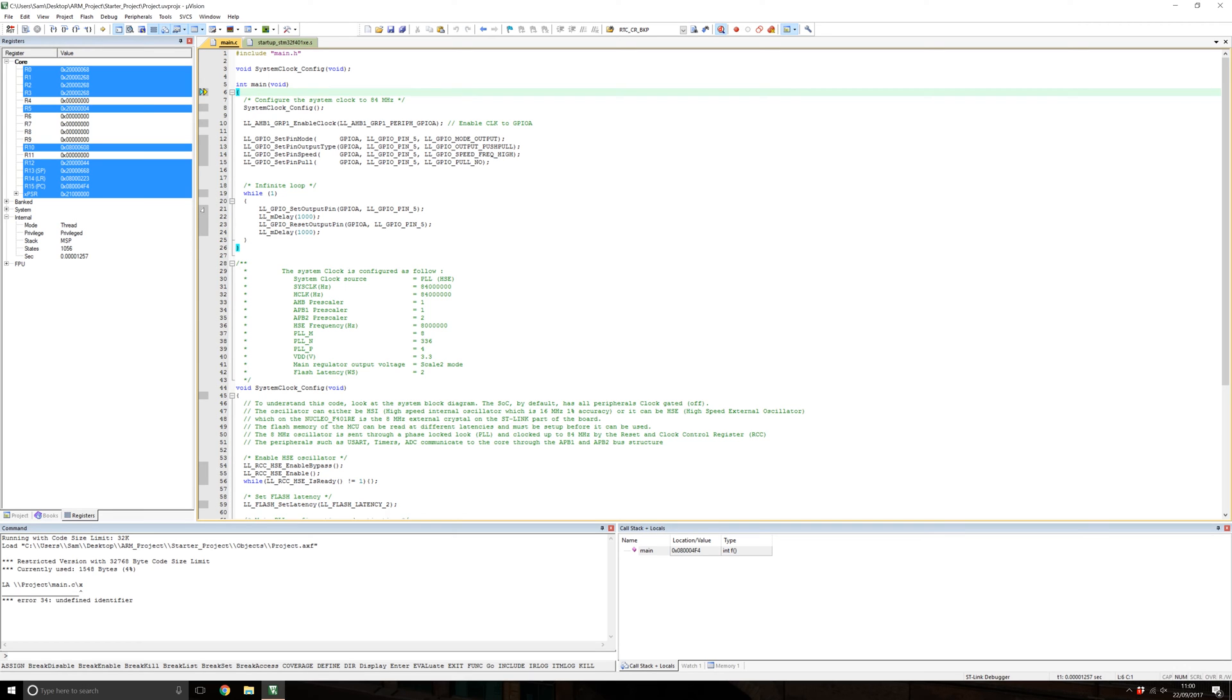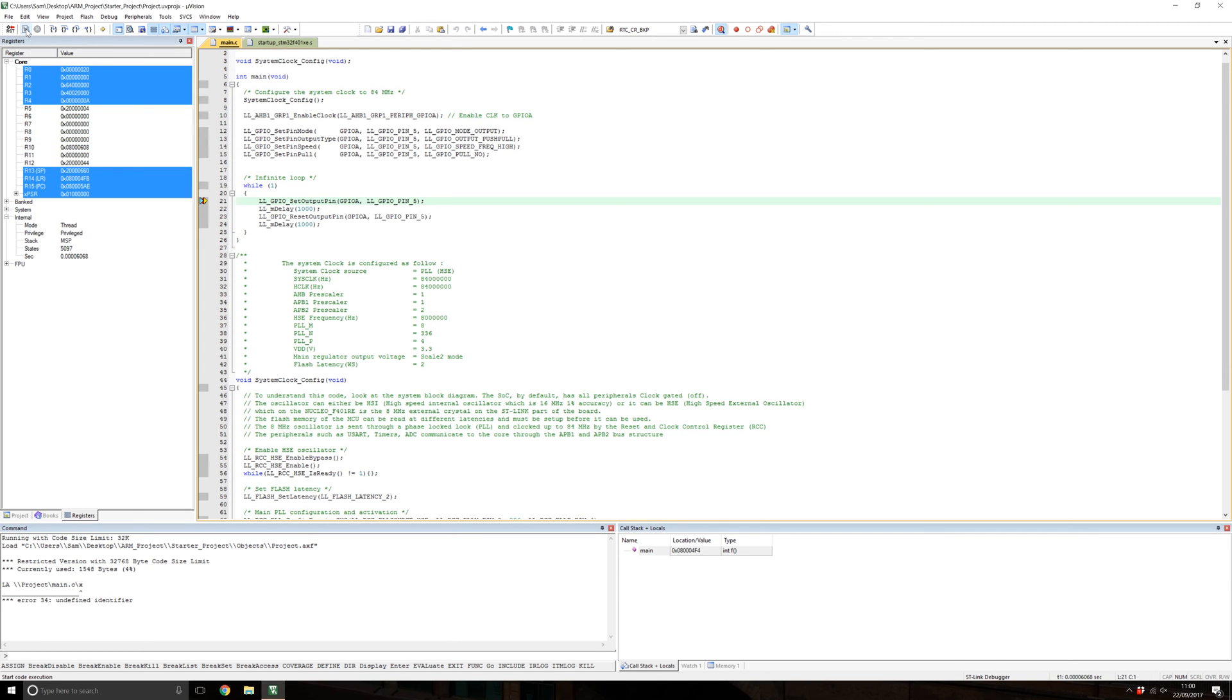For this example, we'll set a breakpoint at the first line and then run the code. You can see the cursor goes right to that first line. The LEDs won't have started flashing yet because the first line sets the output pin. To see them flash, disable the breakpoint and press run, and you should see them start running now.